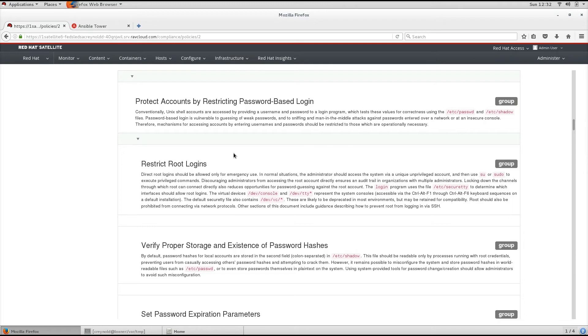You can either create SCAP content or obtain it from a vendor. A number of supported profiles are provided for Red Hat Enterprise Linux in the SCAP Security Guide package.